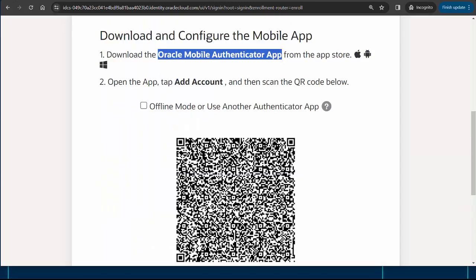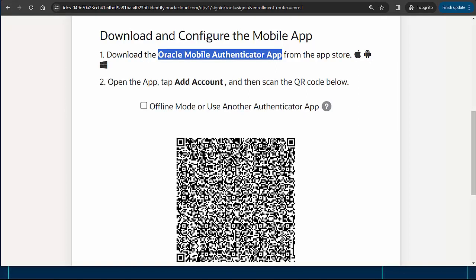I need to install the Oracle Mobile Authenticator app onto my phone from the App Store. Once it is installed, I'll use it to scan this QR code to connect my Oracle Cloud account to the Authenticator app.